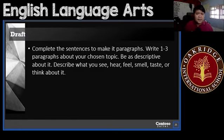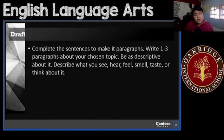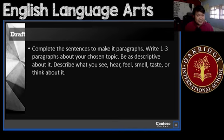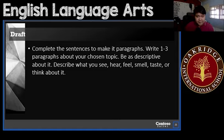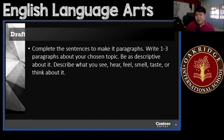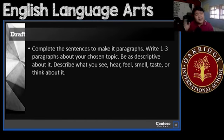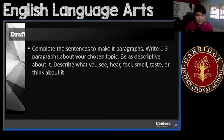When you're done with that, complete the sentences to make them into a paragraph. Construct your paragraphs using the sentences you've listed down and write one, two, or three paragraphs about your chosen topic. Be as descriptive as possible. In writing a description, you have to include the things that you've seen, heard, smelled, felt, or tasted — or even the things that you've thought about. Be descriptive — that's the key word here.